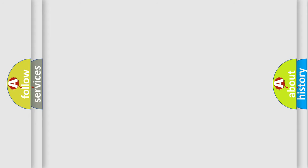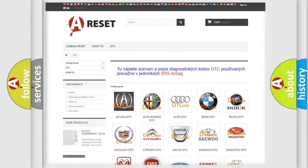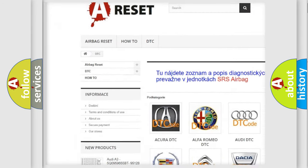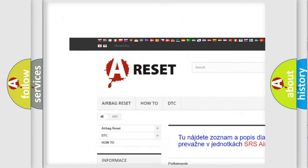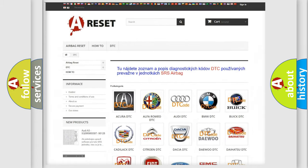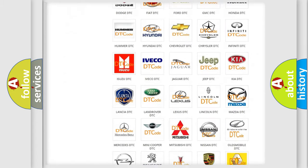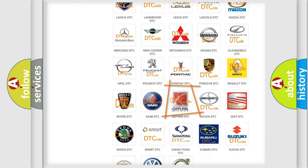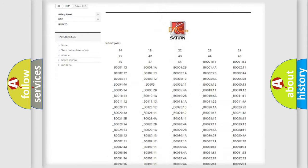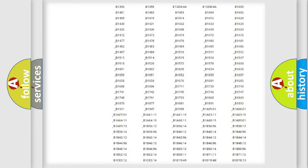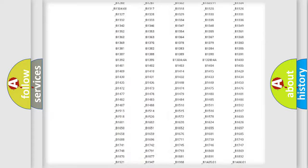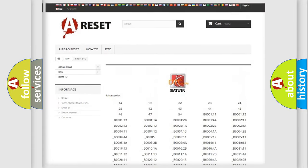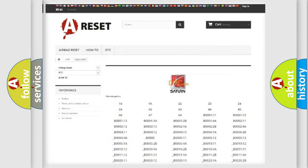Our website airbagreset.sk produces useful videos for you. You do not have to go through the OBD2 protocol anymore to know how to troubleshoot any car breakdown. You will find all the diagnostic codes that can be diagnosed in Saturn vehicles, and many other useful things.